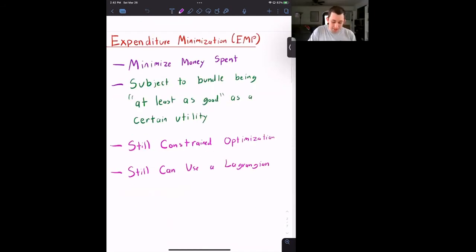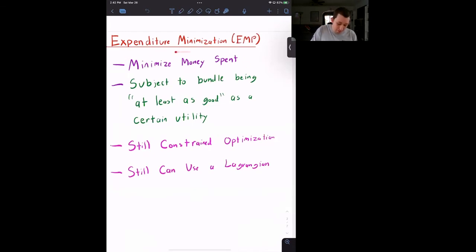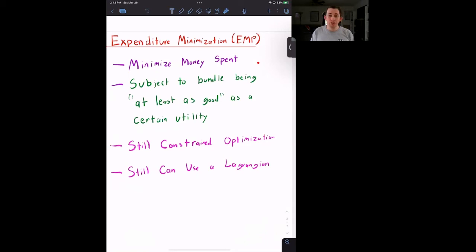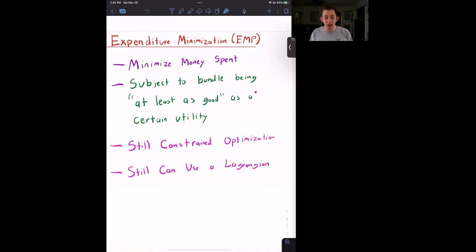First, the expenditure minimization problem conceptually. We are trying to minimize the money we spend at the grocery store. We don't just want to spend zero dollars — we want to walk out with a bundle that is at least as good as some certain level of utility. That utility level must be given to us exogenously. So we're still doing constrained optimization, and we can still use a Lagrangian.